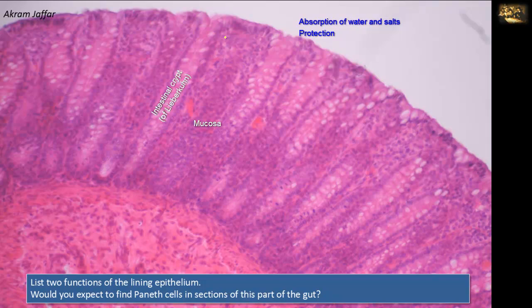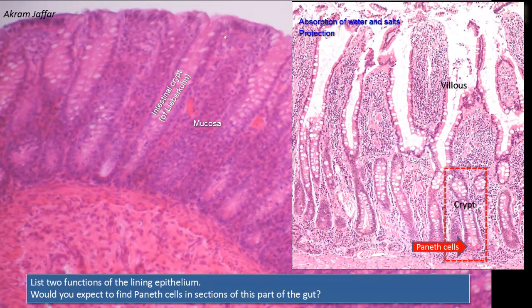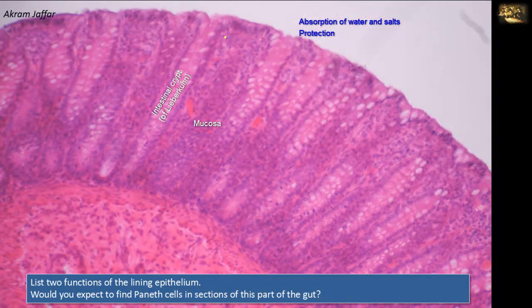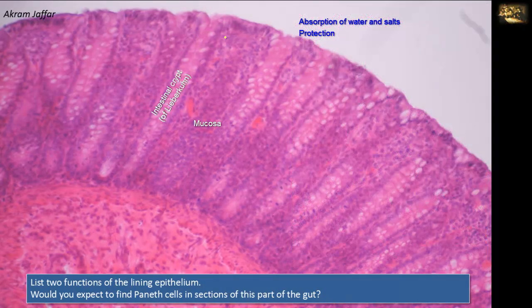Would you expect to find Paneth cells in the large intestine? Paneth cells are characteristically located at the base of the crypts of the small intestine. They have prominent eosinophilic apical granules and secrete enzymes with antimicrobial action. They are a feature of the small intestine, but a few may be found sporadically in the cecum or appendix. If this section is the cecum, there is a possibility of finding Paneth cells at the bottom of the crypts. Otherwise, Paneth cells are present in the small intestine.